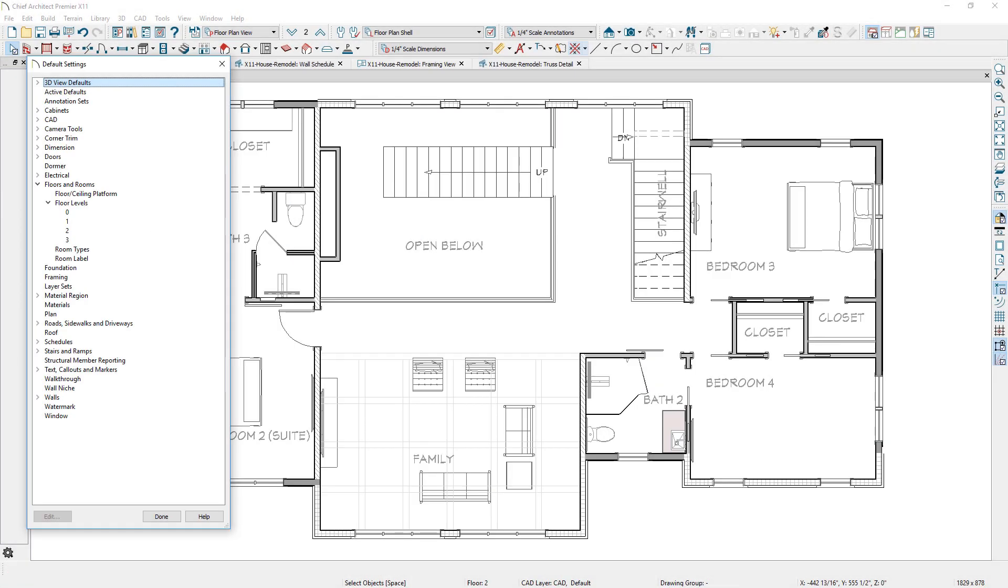For floor defaults, you can access any floor from the edit defaults dialog, regardless of your active or current floor level.